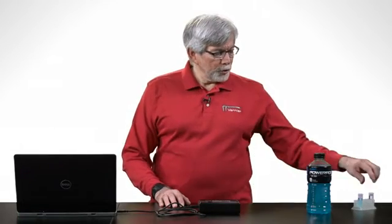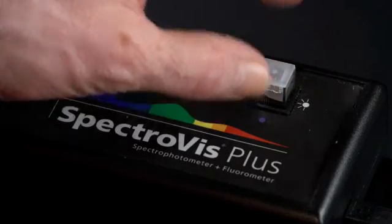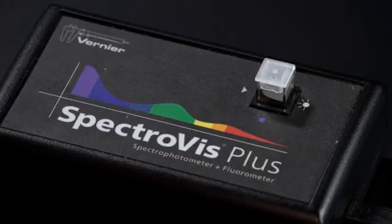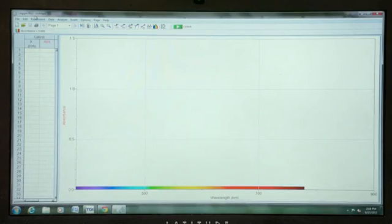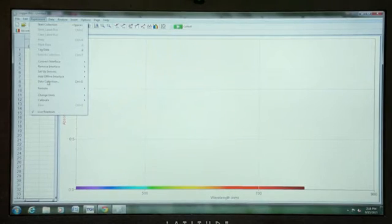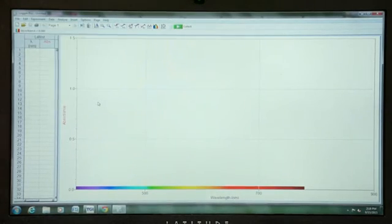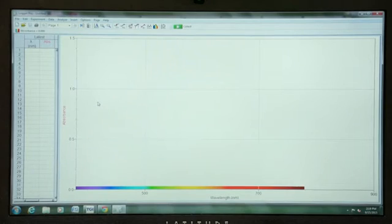The first thing that we will do is calibrate the SpectraVis Plus. To do so, we will use a cuvette of distilled water, our solvent, place it in the SpectraVis Plus, and then in Logger Pro, we will open the Experiment menu and choose Calibrate Spectrometer.